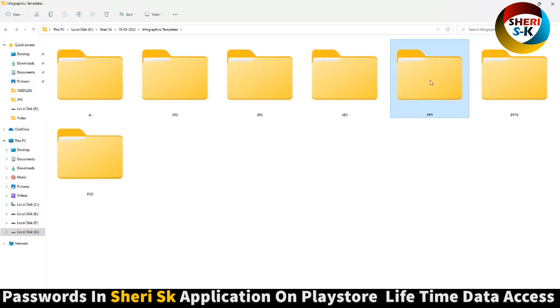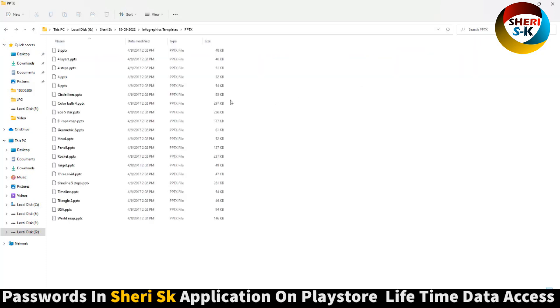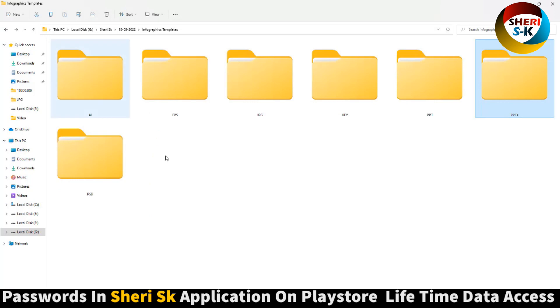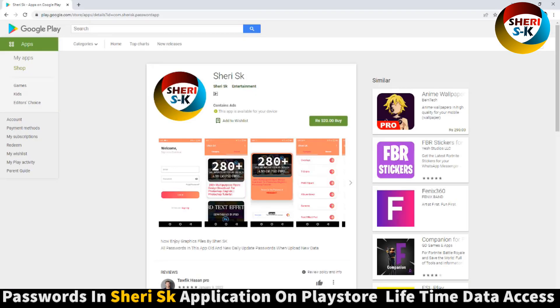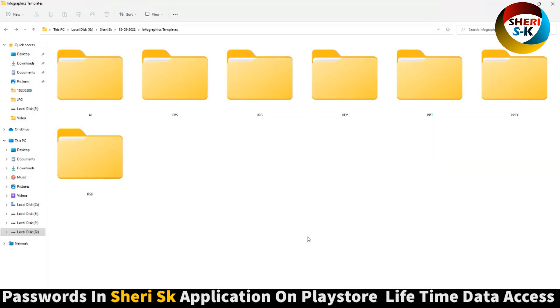And here is PowerPoint. I hope these are useful for you. Download this app and take care of the password.